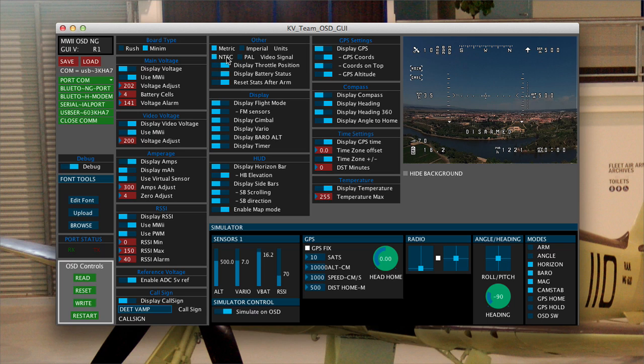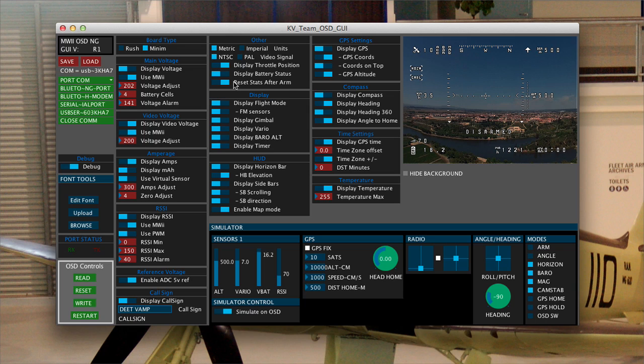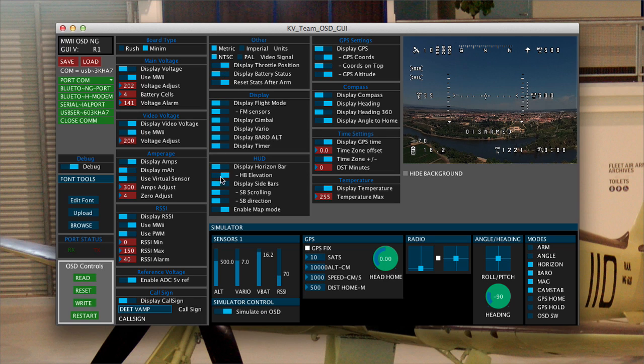Moving on. Dimensions and metric. I'm using NTSC video. I don't like using throttle position. I do like to display battery status. And I don't reset stats after arm. Basically, if I tick this every time I arm, all the statistics reset. Now, I might land the craft, disarm, make some changes or move to a different shot without changing the battery. And I don't want the stats to be reset. So I leave that in the off position. And again, I'm clicking on write to make sure I've saved that.